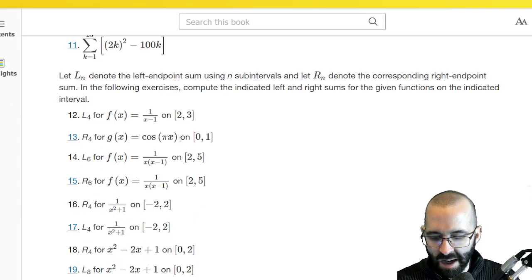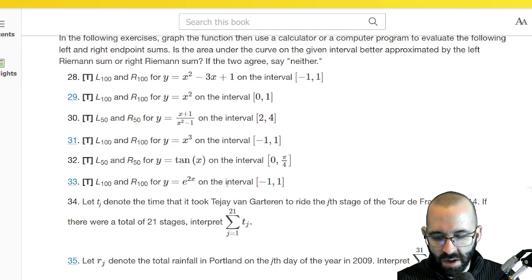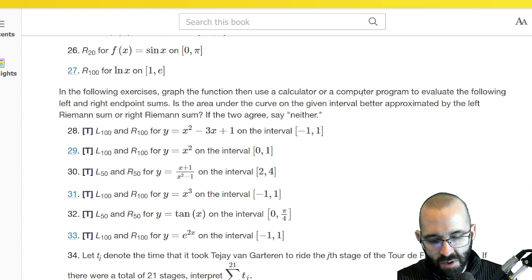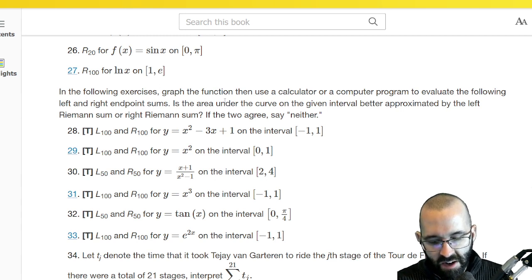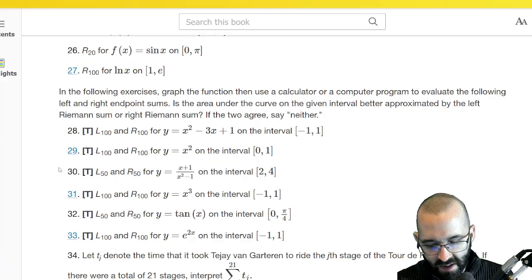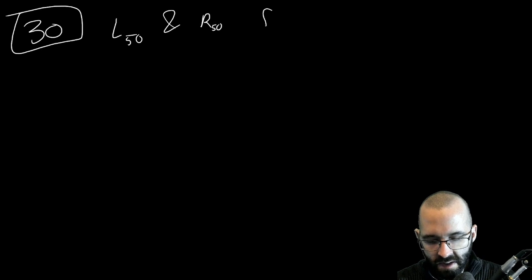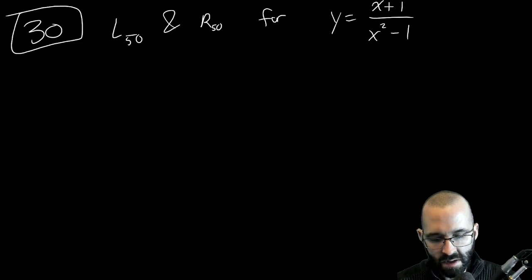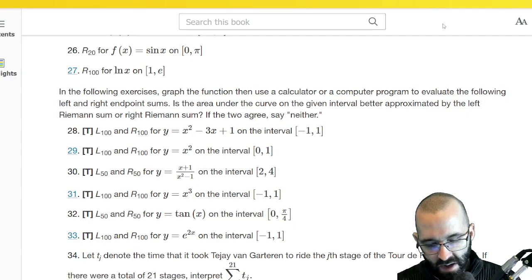We're not doing application problems in this video since those were literally from the textbook — from the homework. Graph the function and then use a calculator or computer program to evaluate the left and right endpoint sums L50 and R50 for y equals x plus 1 divided by x squared minus 1, on the interval 2 to 4.